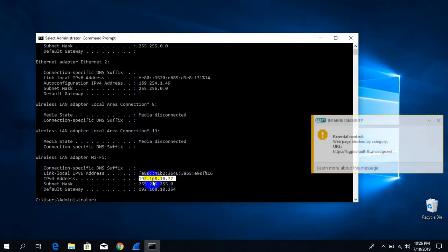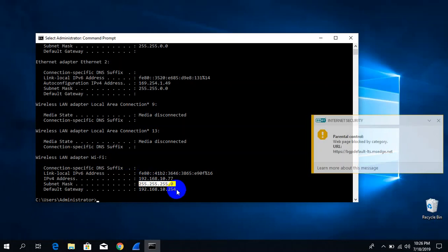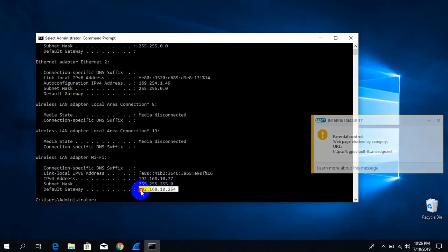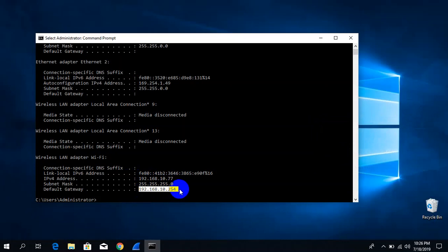Here you can see clearly the IP address of your Wi-Fi. Below it you can see the subnet mask of your IP, and below that you can see the default gateway of your router.